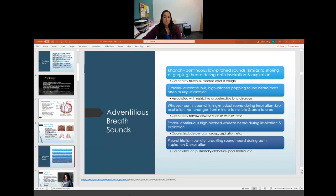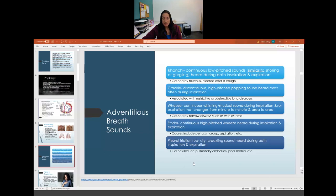Stridor is a continuous, high-pitched wheeze heard during both inspiration and expiration. It can be caused by pertussis, croup, aspiration, or anything that obstructs the upper airway. You may have heard it when someone aspirates a drink and begins coughing — that harsh, rough breathing sound as they recover.